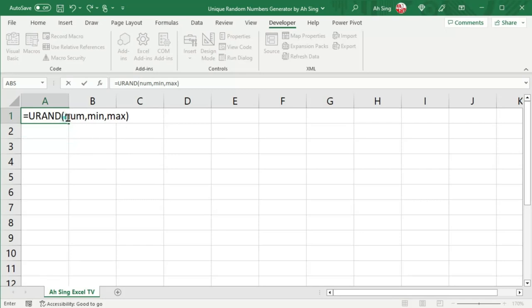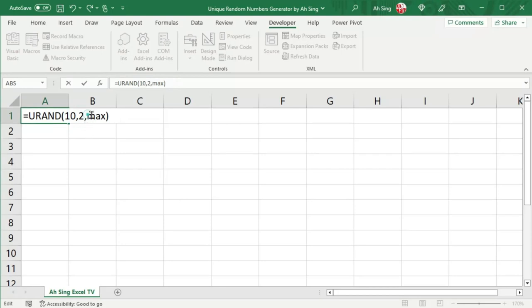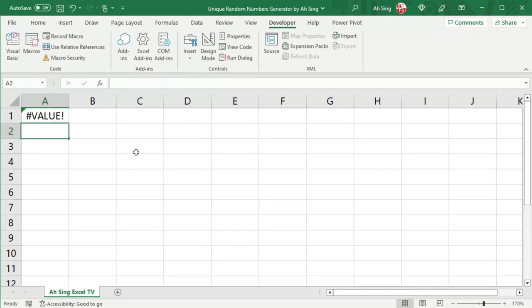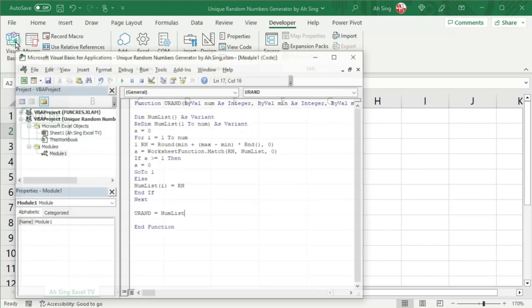Firstly, how many number needed? Let's say we have to generate 10 random integers and the minimum should be starting from 2, while the maximum should be end at 15. Press enter. Unfortunately, as we can see, we obtain value error. Let's back to Visual Basic.